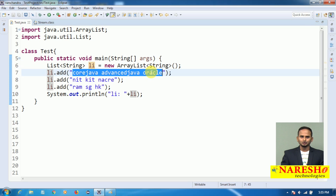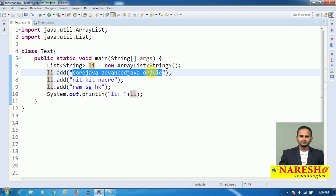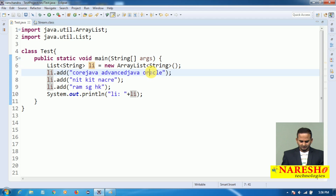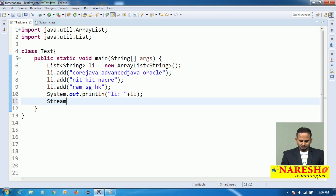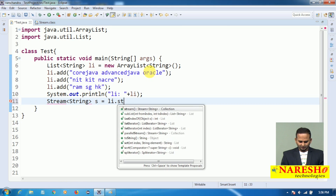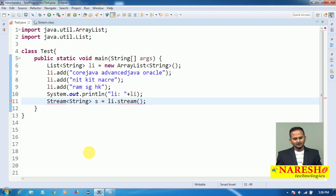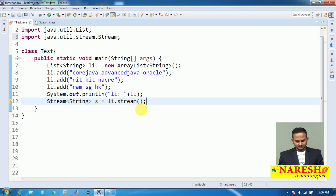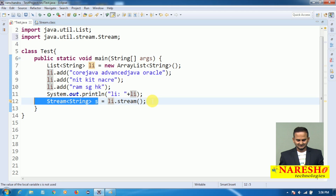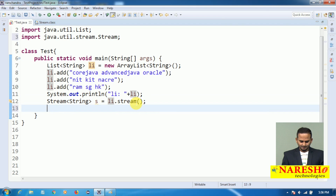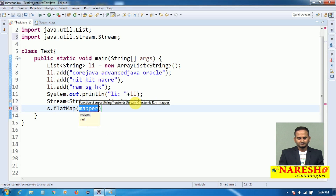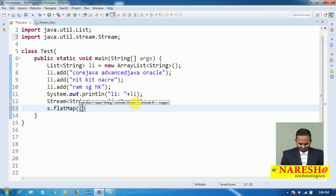Generally we can perform this operation using some other approaches, but how to perform this using Stream API — especially using flatMap. Let me introduce a stream variable: Stream<String> s = li.stream(). What li.stream() does is very simple — whatever the data which we have in li, stream will copy it into the variable s reference object. On top of s I am applying the flatMap method.